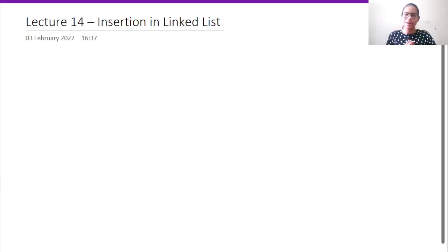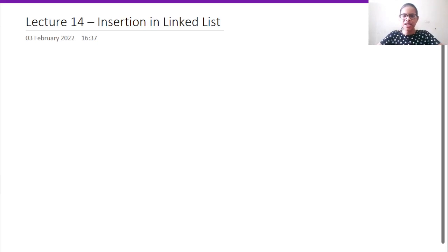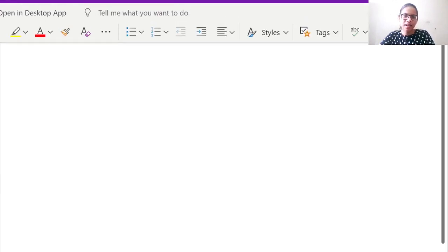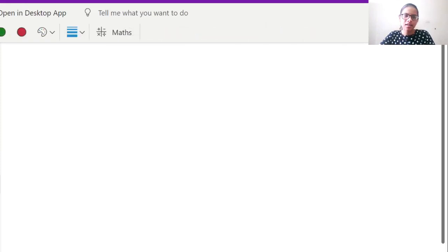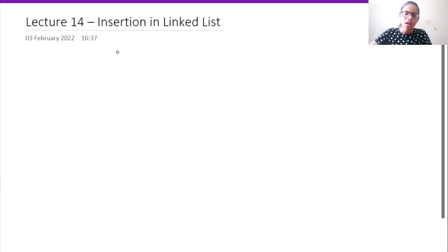Welcome everyone to one more session in the data structures and algorithms tutorial series. In this particular session, we are going to look at insertion in a linked list. So let us begin. I will just use a pen over here.